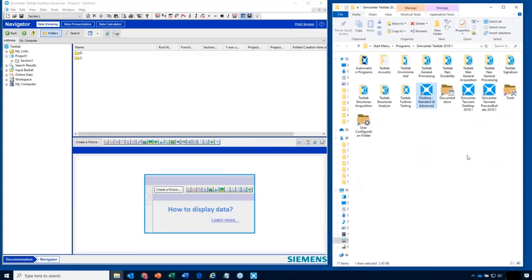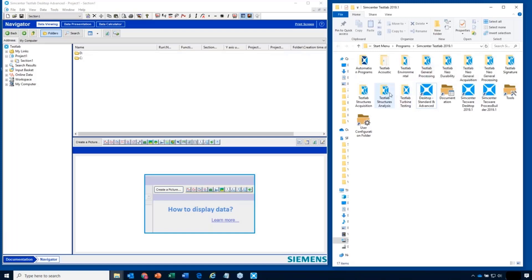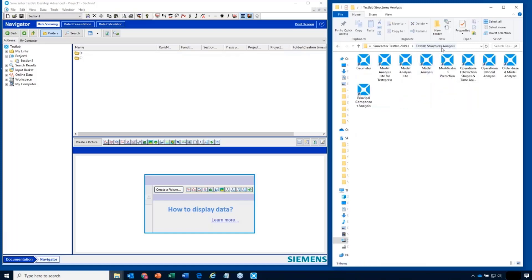If you look in this folder structure, you'll see that a lot of these folders say the word 'analysis' in them — for example, Test Lab Structures Analysis. You'll also see General Processing. These are all things that you do after data is acquired. And if I look in Test Lab Structures Analysis, you'll see things like modal analysis.